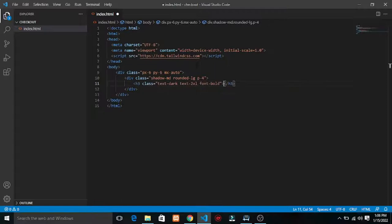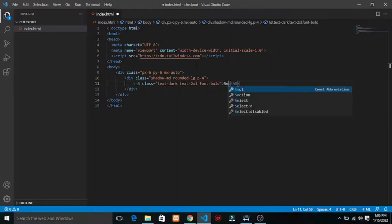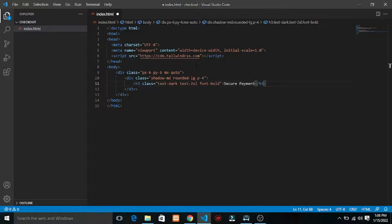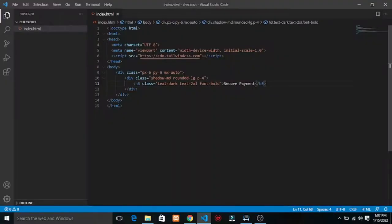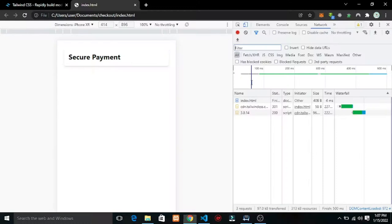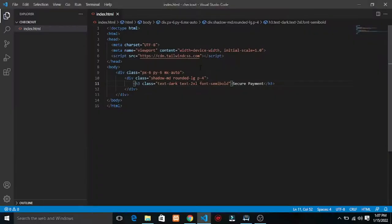I want it to be text-2xl. Let me make it font-bold. I want to write 'Secure Payment'. Let me refresh — so I have 'Secure Payment'. The font-bold is too much, let's just do semi-bold. And I'll make it text-xl.